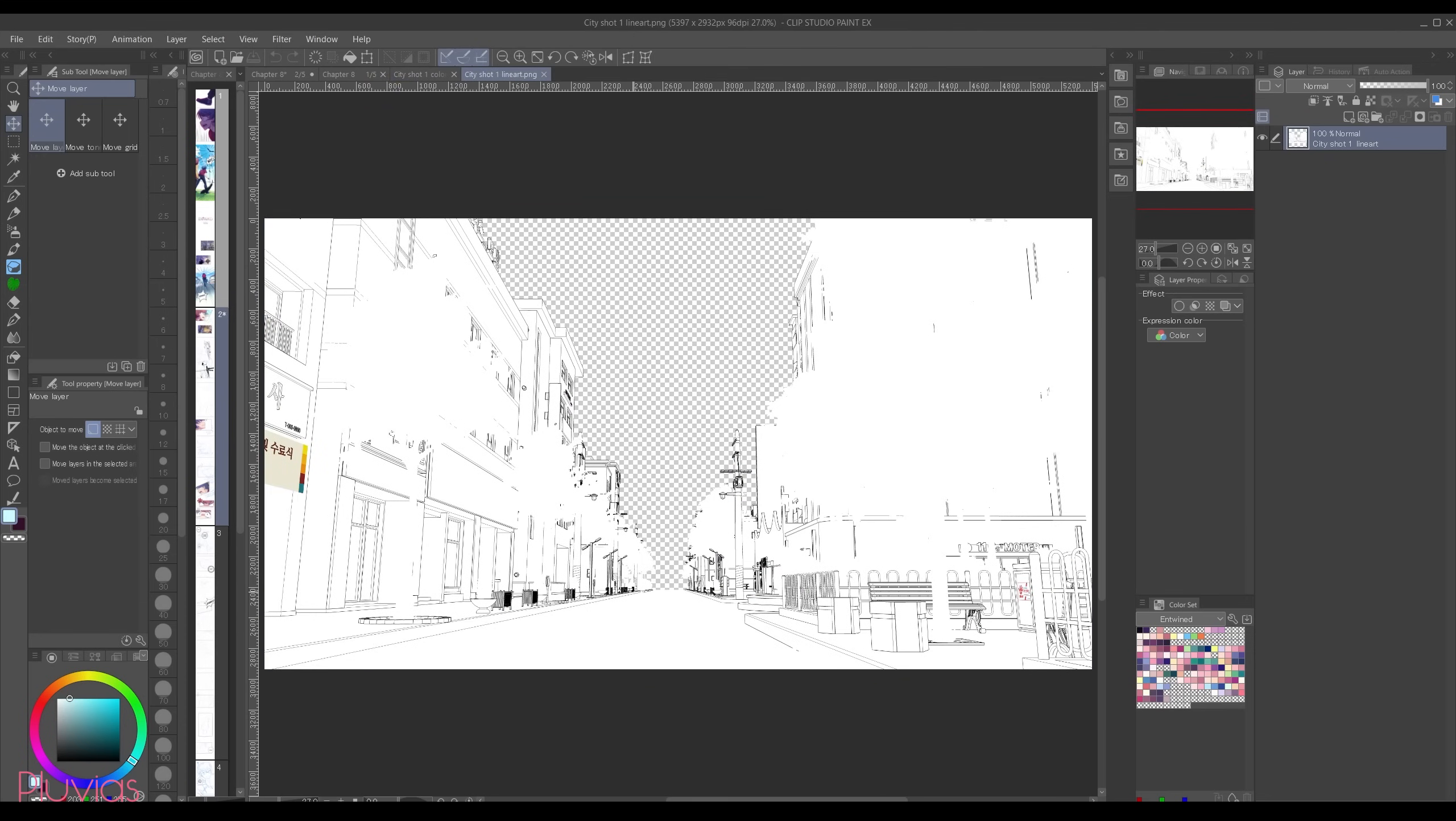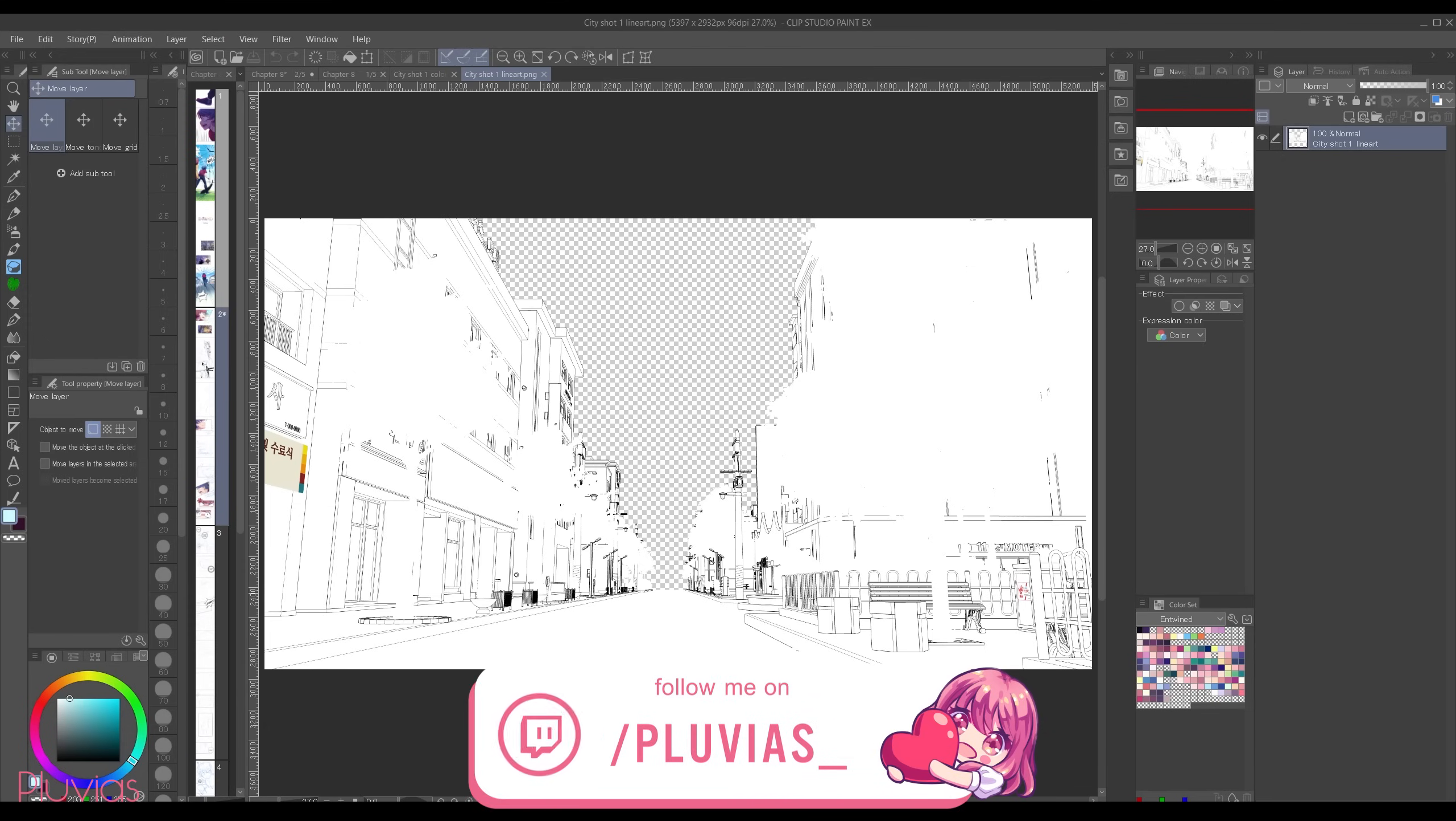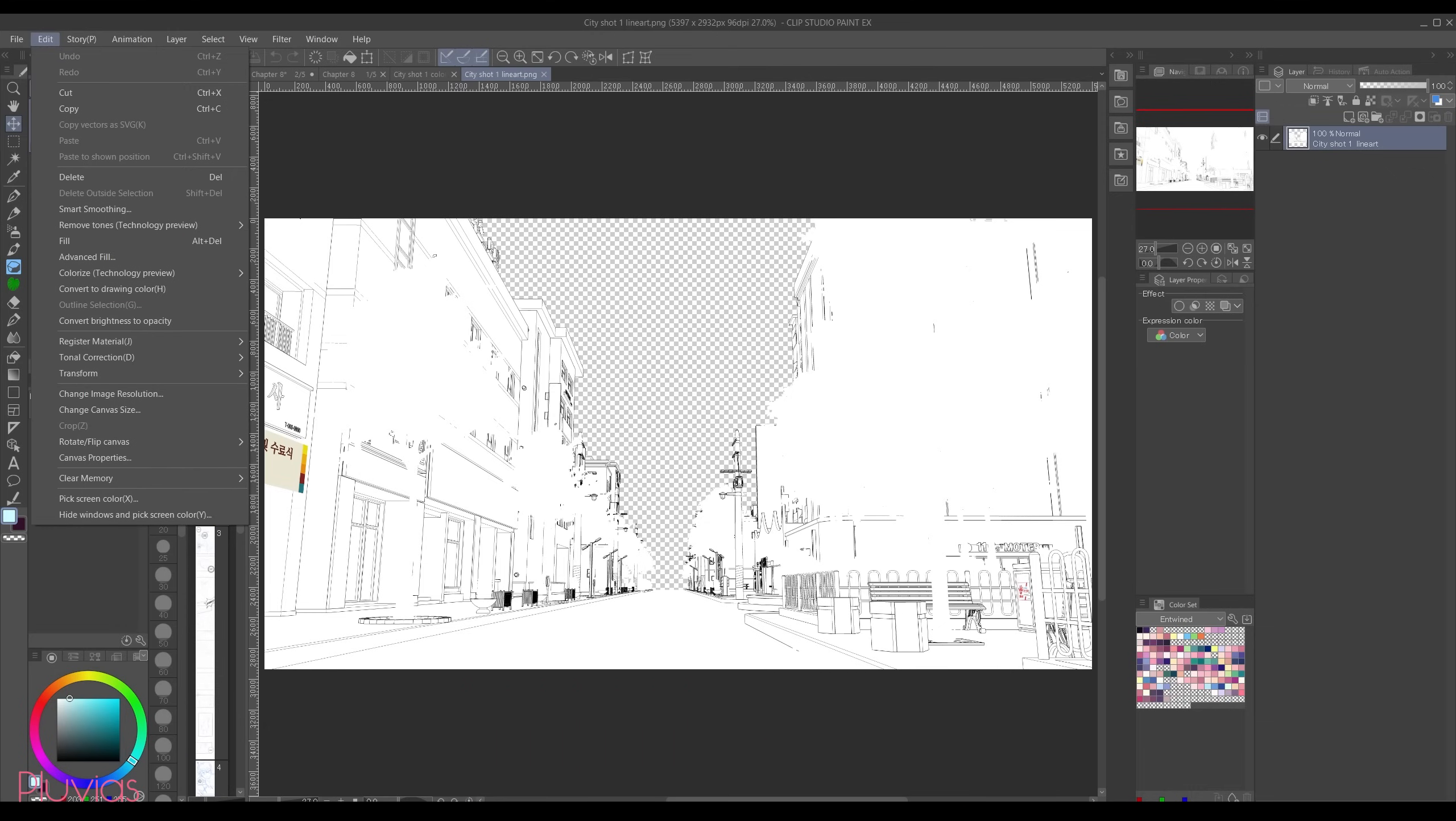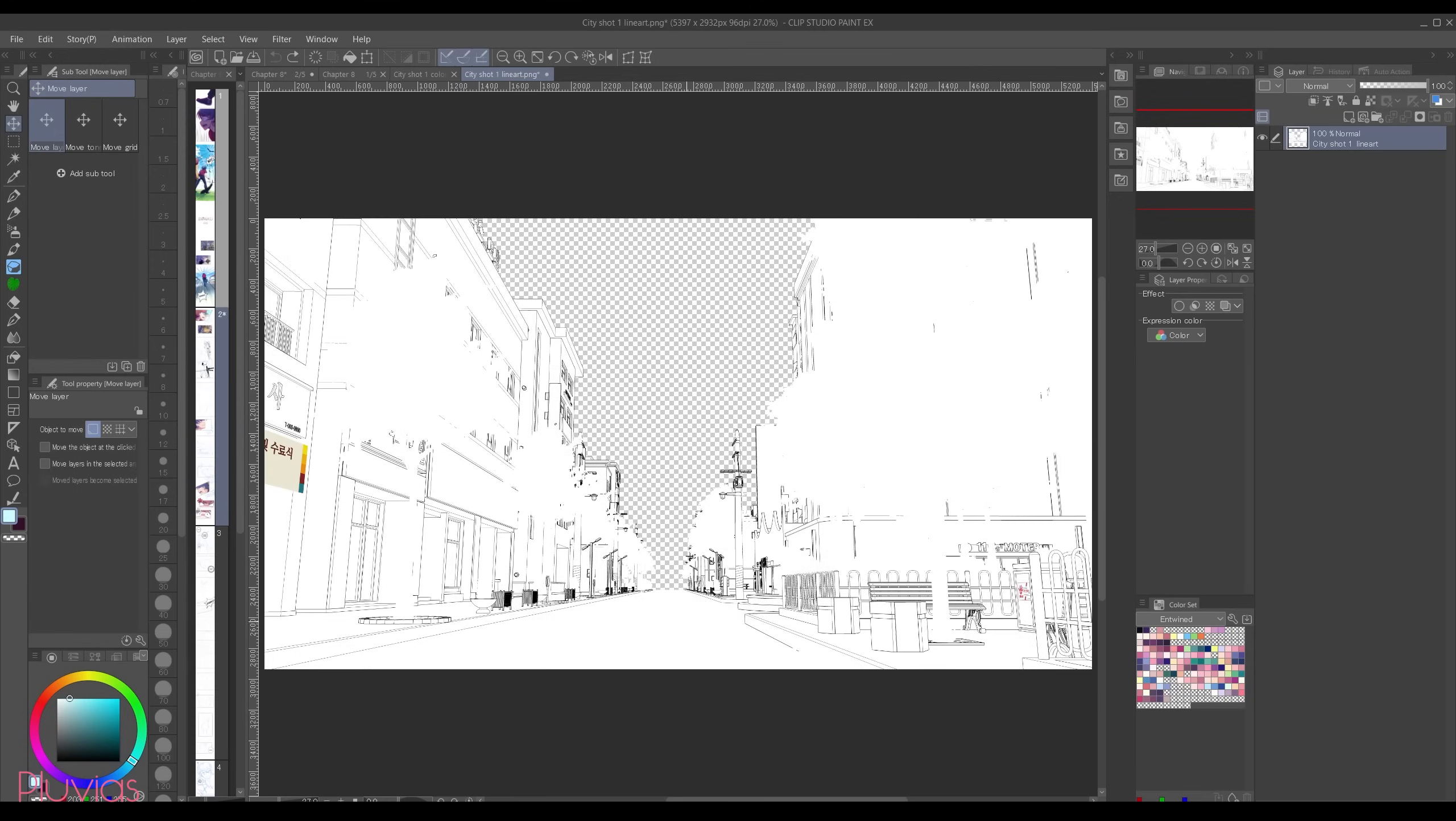And as you can see here the buildings and other stuff still have a white background. We wanted to get rid of this whiteness and just have the lines. Then we can go to edit and convert brightness to opacity. And now those lines are transparent. But for this scene I just want to select the area of those items so that I can remove the sky.